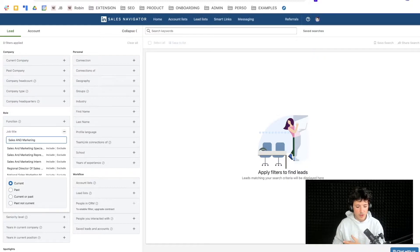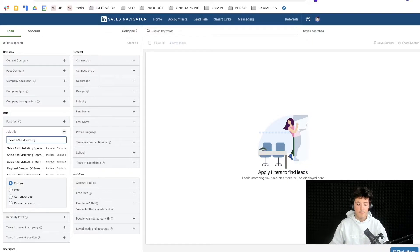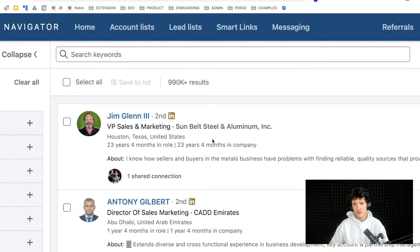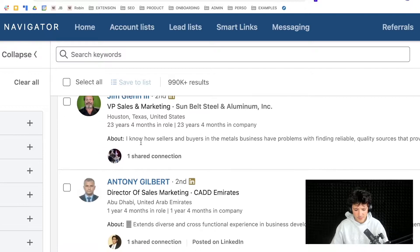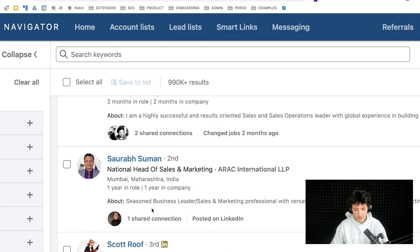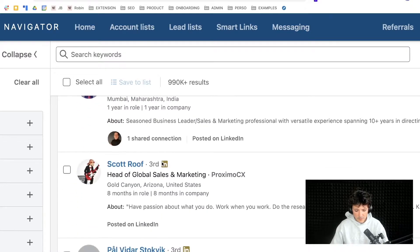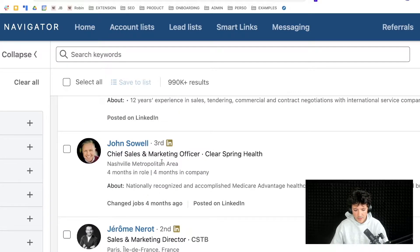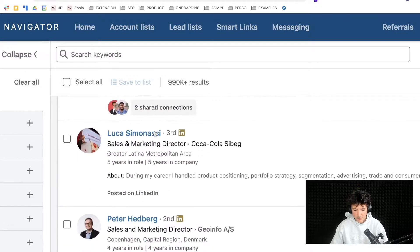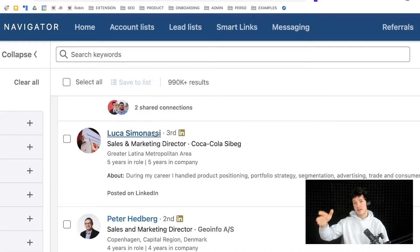If you press enter with 'sales AND marketing,' the job titles will vary but every result will have both sales and marketing written somewhere — like VP sales marketing, director of sales marketing, VP of sales marketing, head of sales marketing, chief sales and marketing officer. The titles differ but sales and marketing always appear.